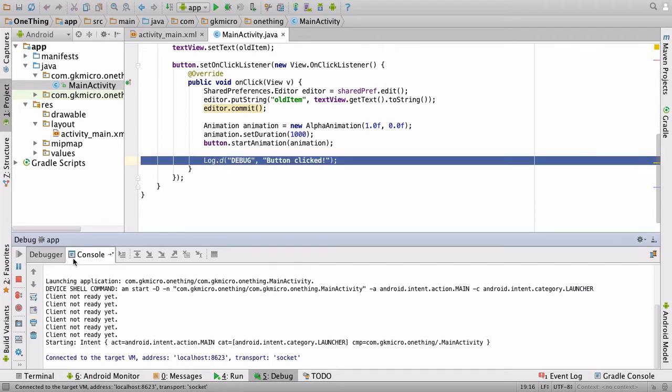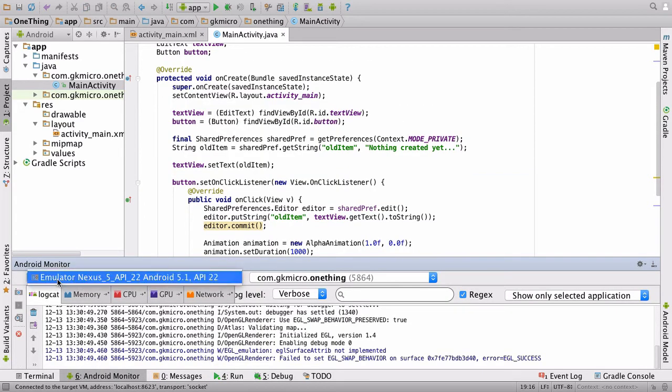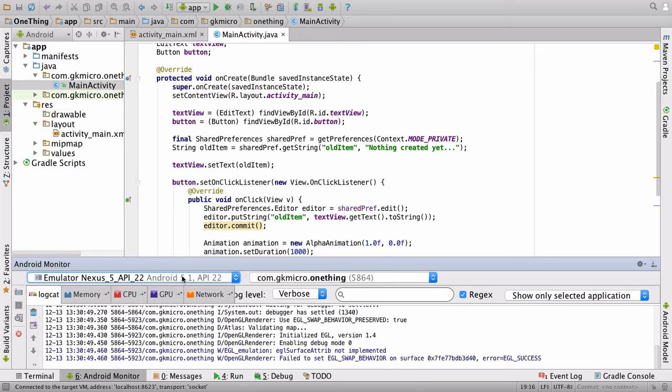Down here in your console, we have a bunch of options right at the bottom. Click Android Monitor, and then right at the top in the drop-down box, it gives you an option for the various devices you have open.